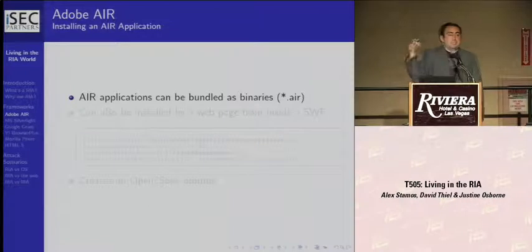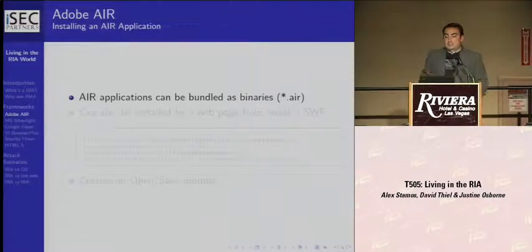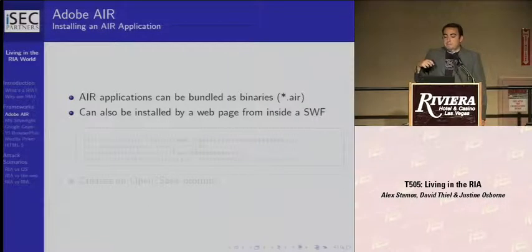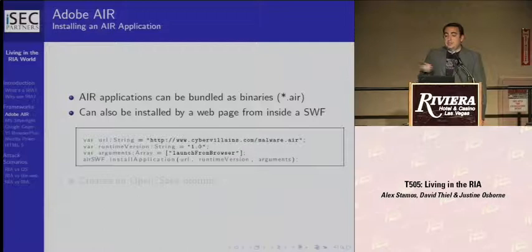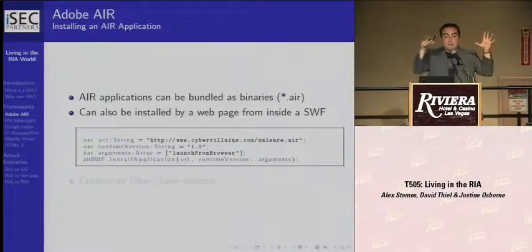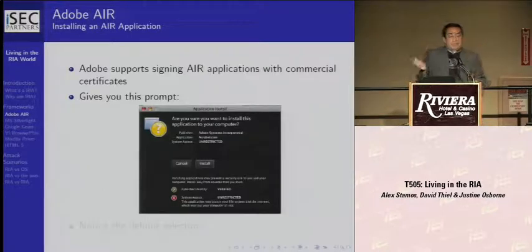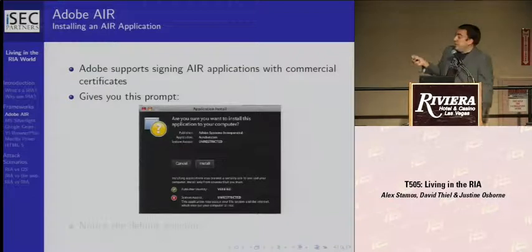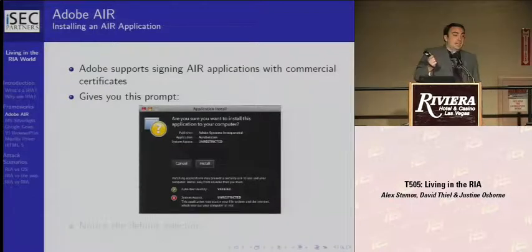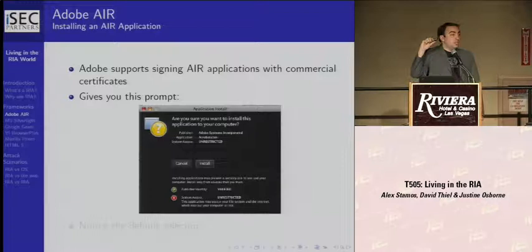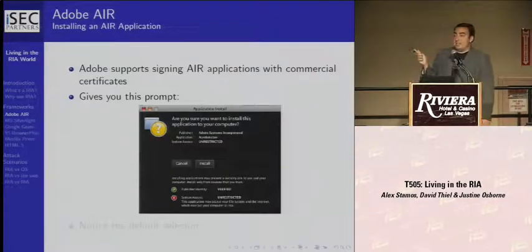Once the AIR runtime is installed, AIR applications can be installed. They can be bundled as .air files — binaries containing SWFs, XML, and other files in a zip format. They can also be installed from a web page. If you have a SWF, it can call the install application function. That pops a dialog saying do you want to open this file or save it? After that, you get an install prompt. Every single AIR application has to be signed by either a trusted root cert — and they've got three CAs — or a self-signed cert.